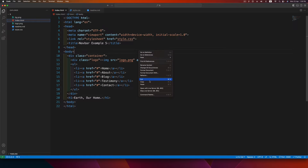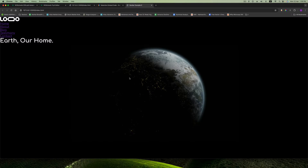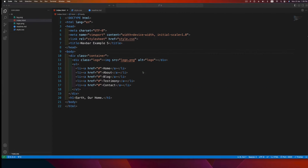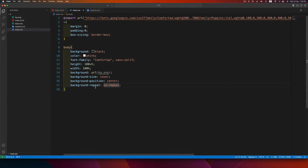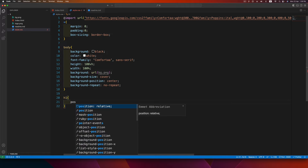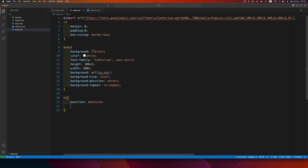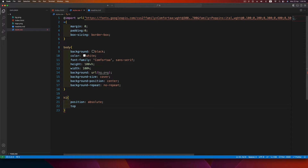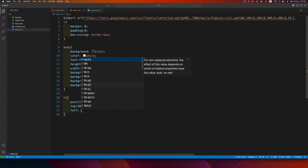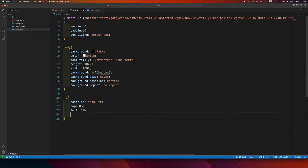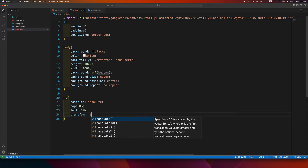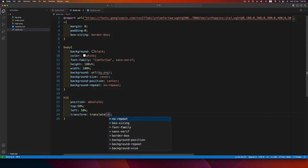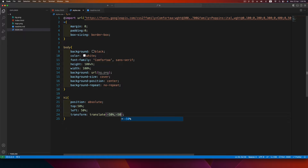This background is just for decorative purposes. Now let's position the h1 — set position absolute, top 50%, left 50%, and transform translate(-50%, -50%) to center it on the page.